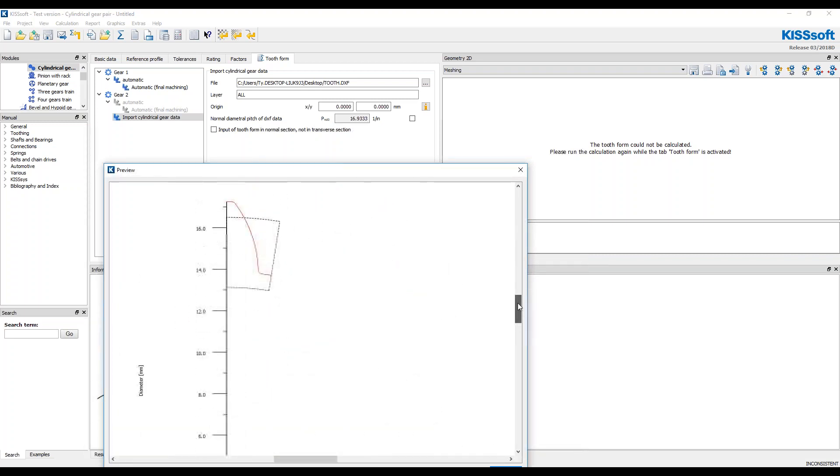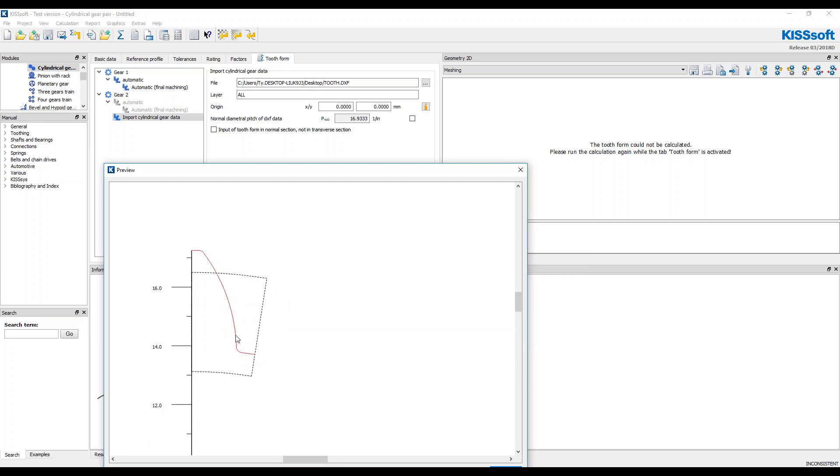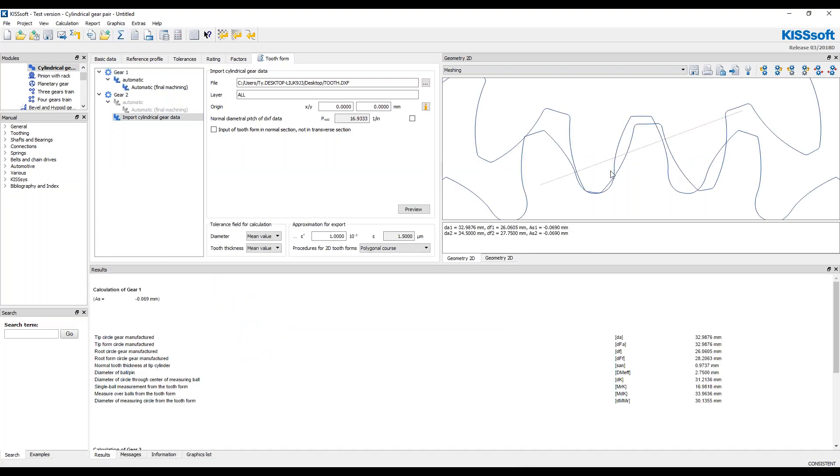And on my preview, it's read in. So here's my tooth form. That's a lot different than the one that I had. Now I'm going to run this again.